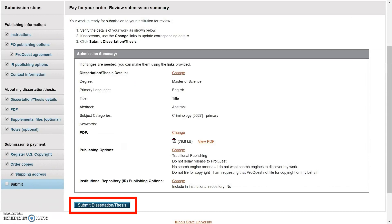Carefully read through your submission summary. You will have to pay at the time of setting up your account if you have selected any of the following: Open Access Publishing, ProQuest registering your copyright, or printing options. After reviewing your submission summary, select Submit Dissertation or Thesis.